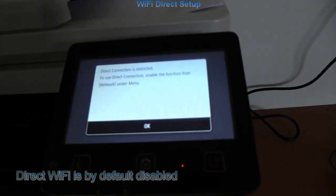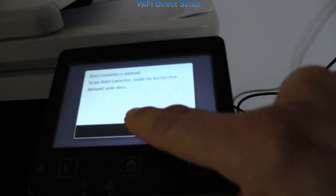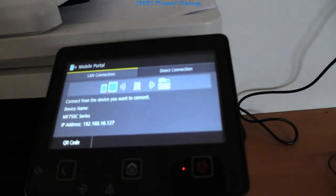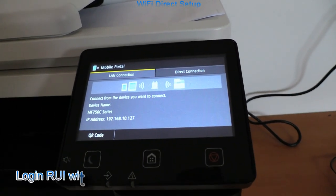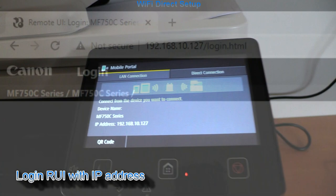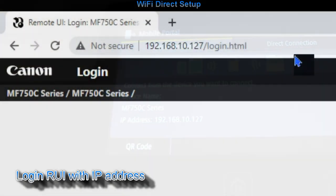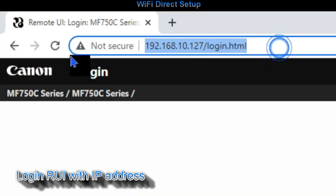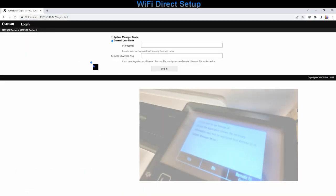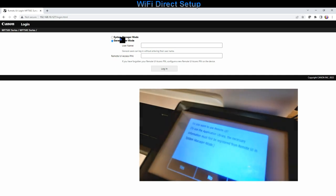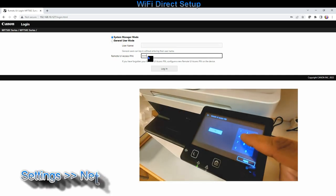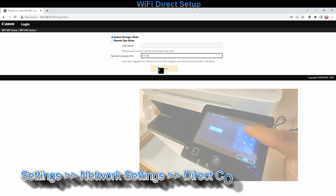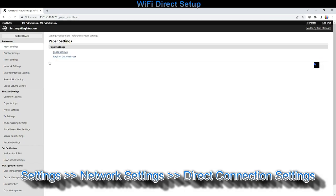Let me enable it using remote user interface. Enter the IP address into the web browser and login as administrator using the admin pin. Follow the next steps to enable hotspot on the MF printer.